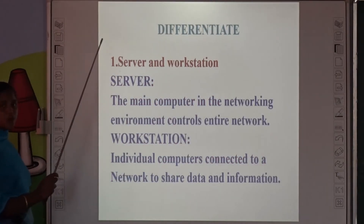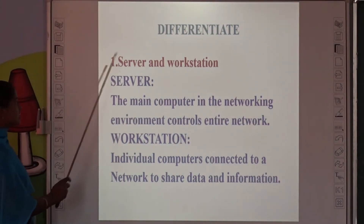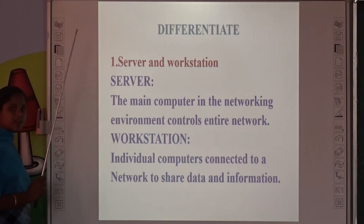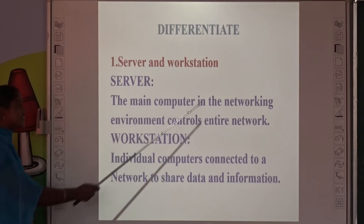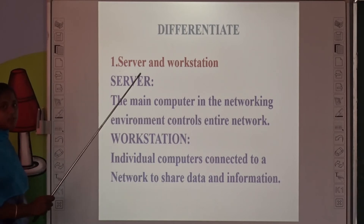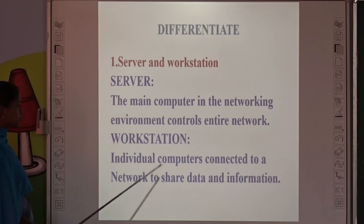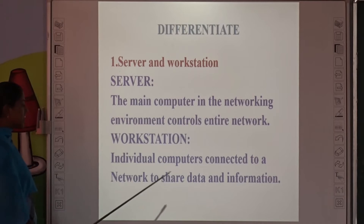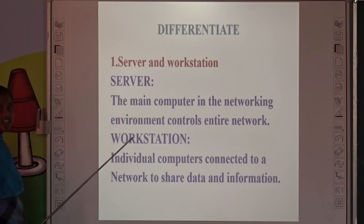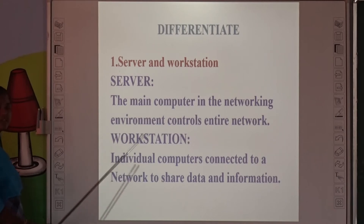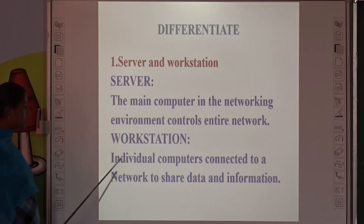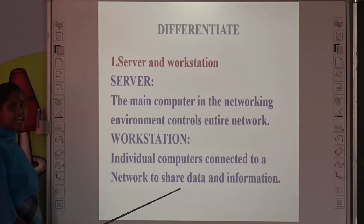Next, we differentiate two topics. First: Server and Workstation. The Server is the main computer in the networking environment that controls the entire network — it can control all other network computers. A Workstation is an individual computer connected to a network to share data and information. Each computer has its own individual network connection.